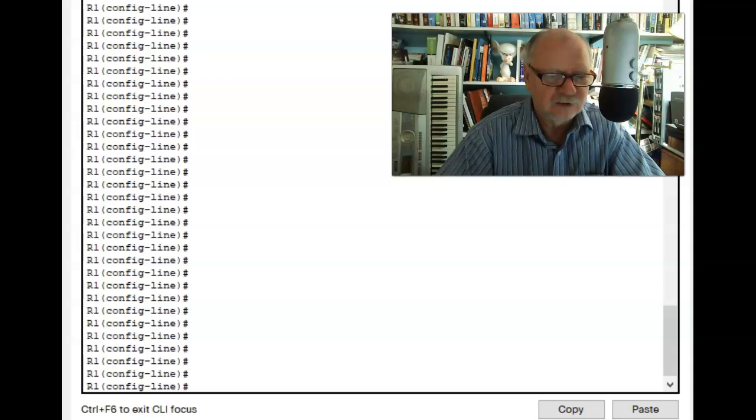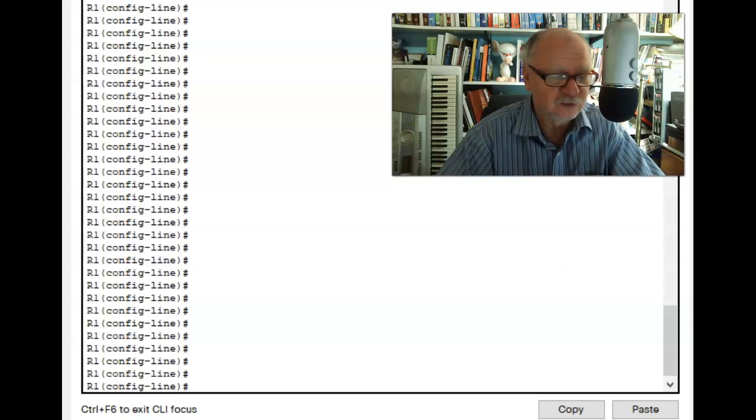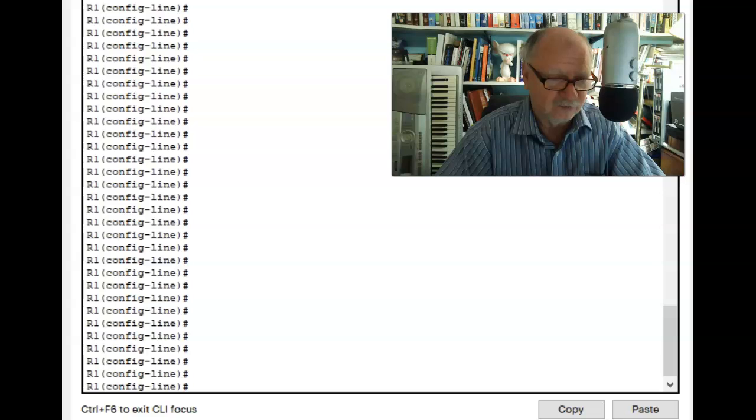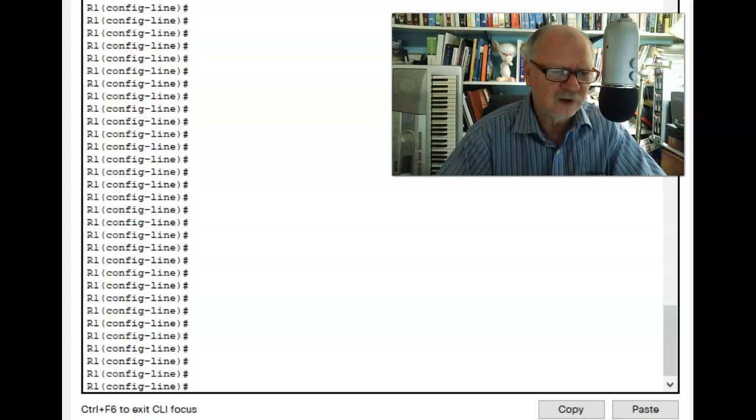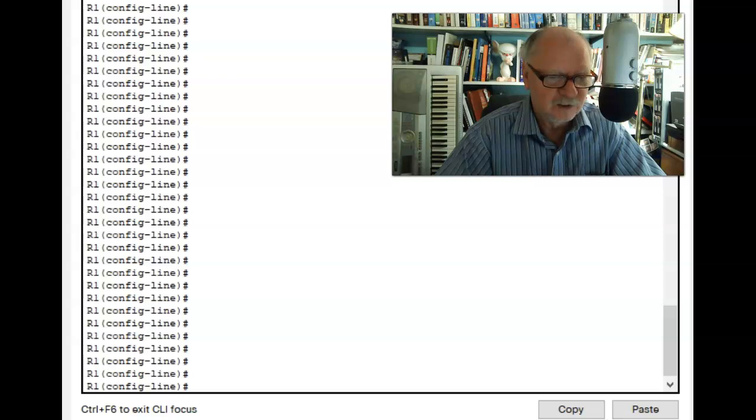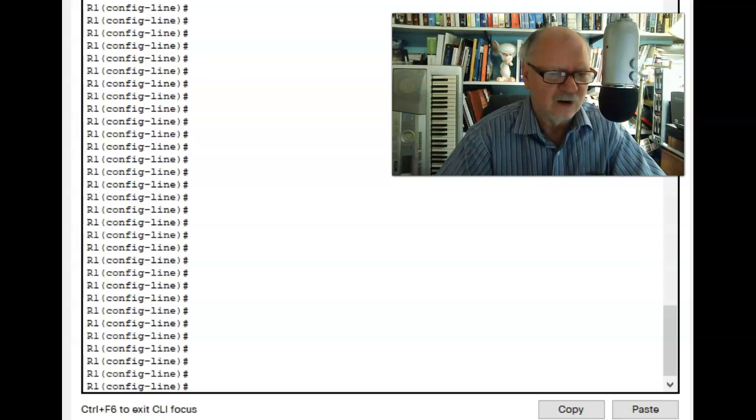Now I've already set up the prerequisites to use SSH rather than Telnet in global config mode. In other words, I've created a domain name, a username and a password, and then an RSA key.